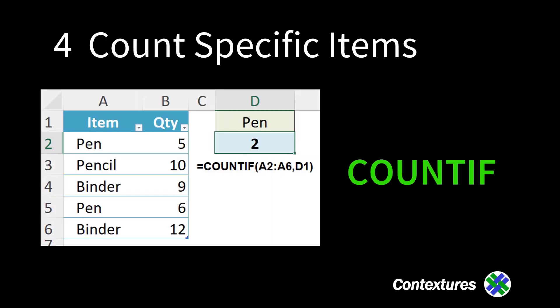Count specific things with count if. We only want to count rows with a pen.